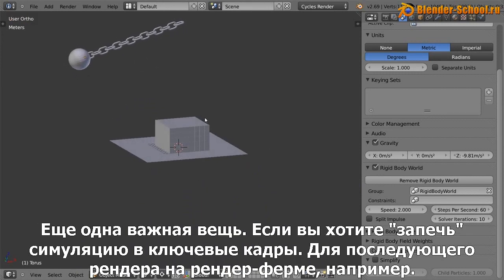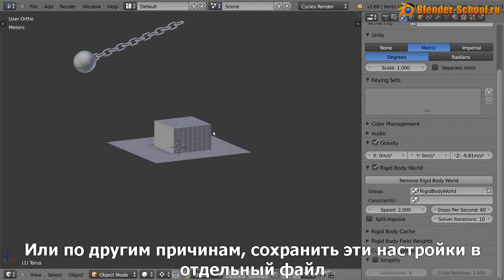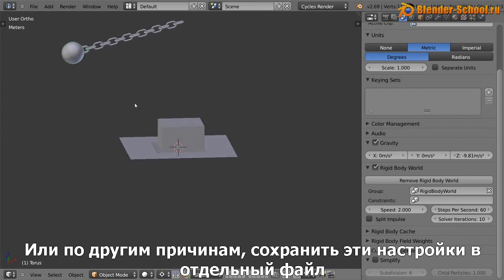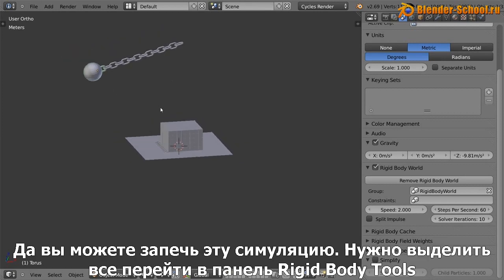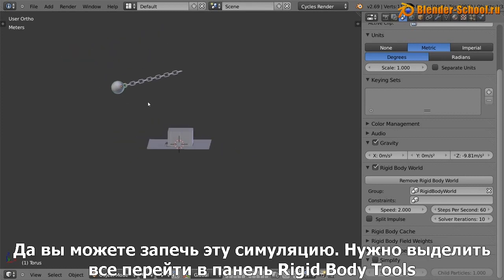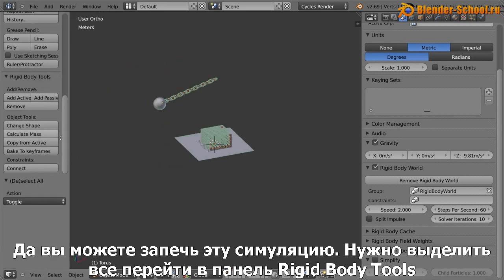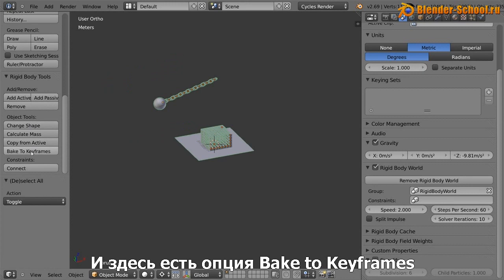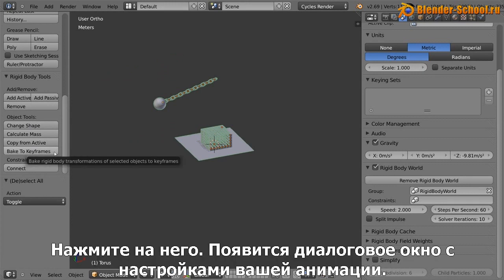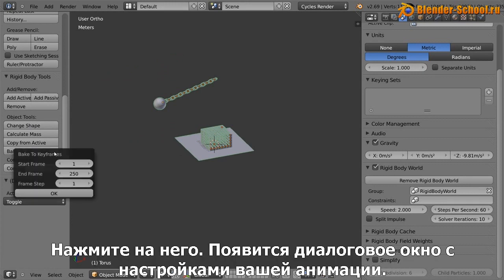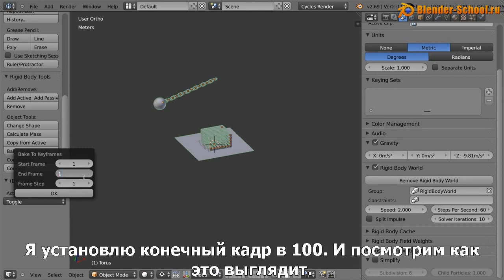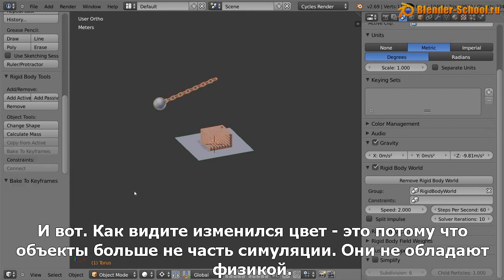And also one final thing to leave on, if you wanted to bake this animation to keyframes, like if you wanted to send this off to a render farm or for whatever reason you needed these settings saved, embedded into the file, what you can do is you can bake it. So if you just select everything and then go down to the rigid body tools, you've got an option here that says bake to keyframes. So if you click that, you get a little pop-up box here. Now this will take a while depending on your animation. So I'm just going to set the end frame to 100 and let's just see how it looks once it's finished.